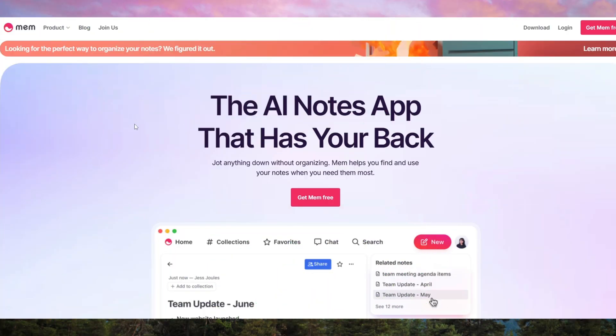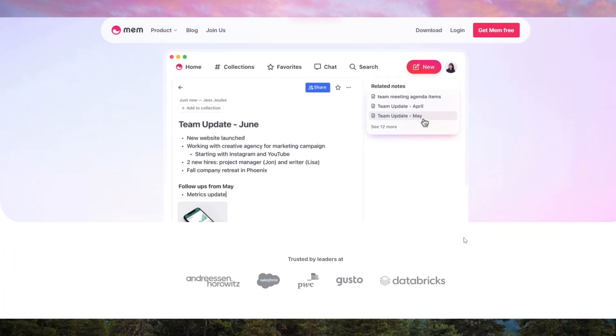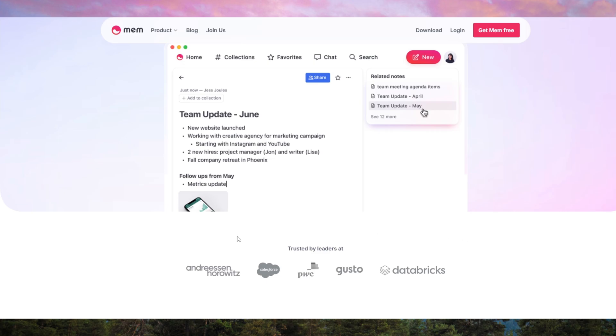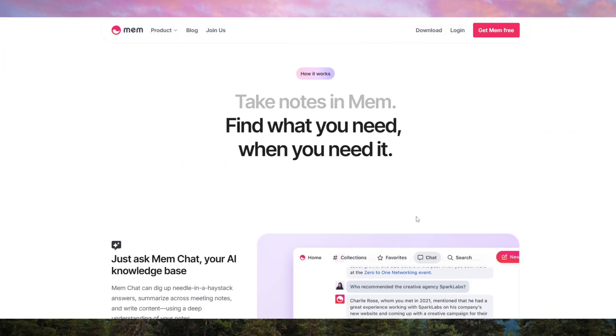MEMAI is an advanced note-taking and knowledge management tool powered by AI. It's designed for individuals and teams who need a smarter, more intuitive way to organize information, generate insights, and retrieve data instantly.